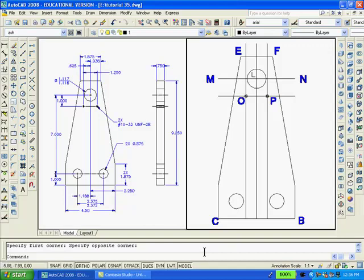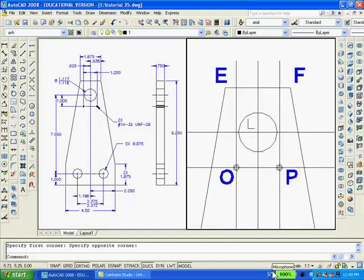Type O to Offset, Enter, type 1, Enter, select line MN and pick a point below it. Type O to Offset, Enter, type 0.625, Enter, select the center line and pick a point to the left and then to the right. Type C for Circle, Enter, snap to the intersection at O, type D for Diameter, then type 0.188, Enter. Repeat for a second circle at O with diameter 0.188, then a third circle at O with diameter 0.14, Enter. The two circles at point O are now concentric.